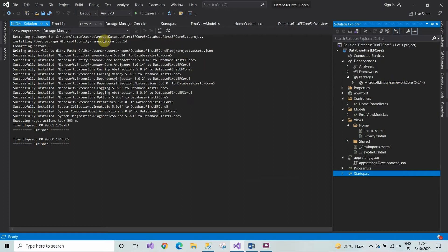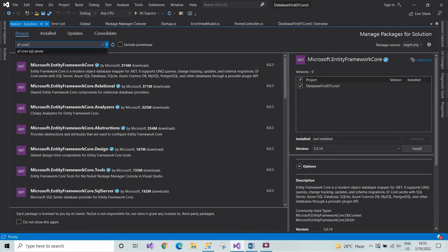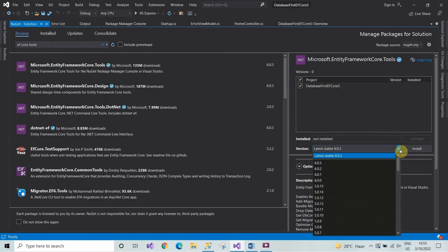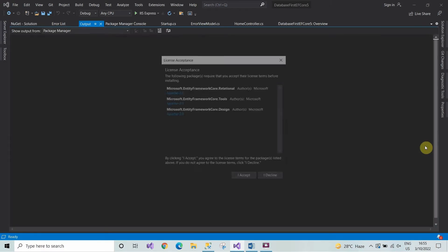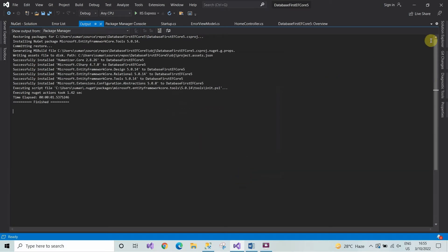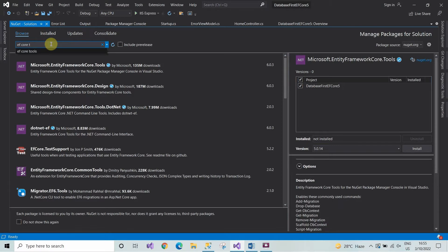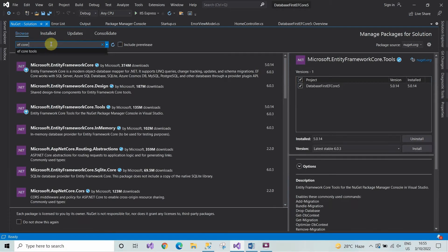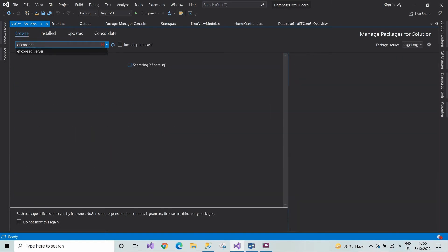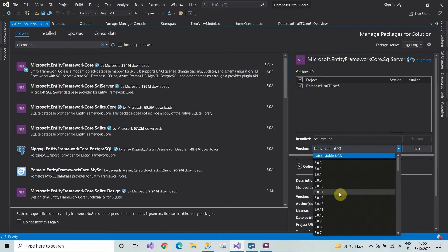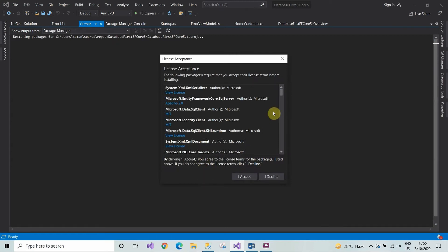After installing Entity Framework Core, now we will install Entity Framework Tools. After selecting the required version, click on Install. Now we have successfully installed Microsoft.EntityFrameworkCore.Tools. In the next step we will install Microsoft.EntityFrameworkCore.SqlServer — click on Install and then Accept.